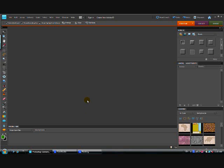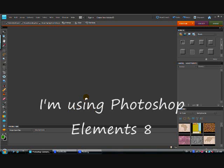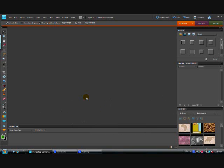Hi everybody, this is Cindy McVeigh, and I'm here tonight with another tutorial on how to use Photoshop Elements in your scrapbooking, websites, and blogging. Tonight's topic is making word art, so let's go ahead and get started.